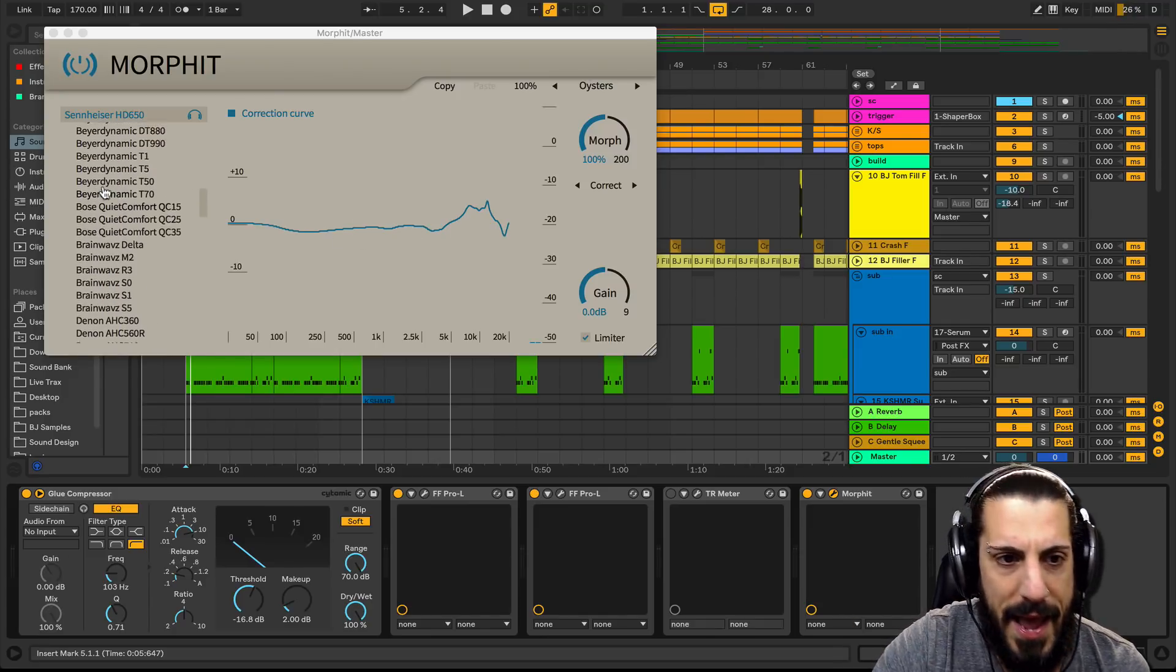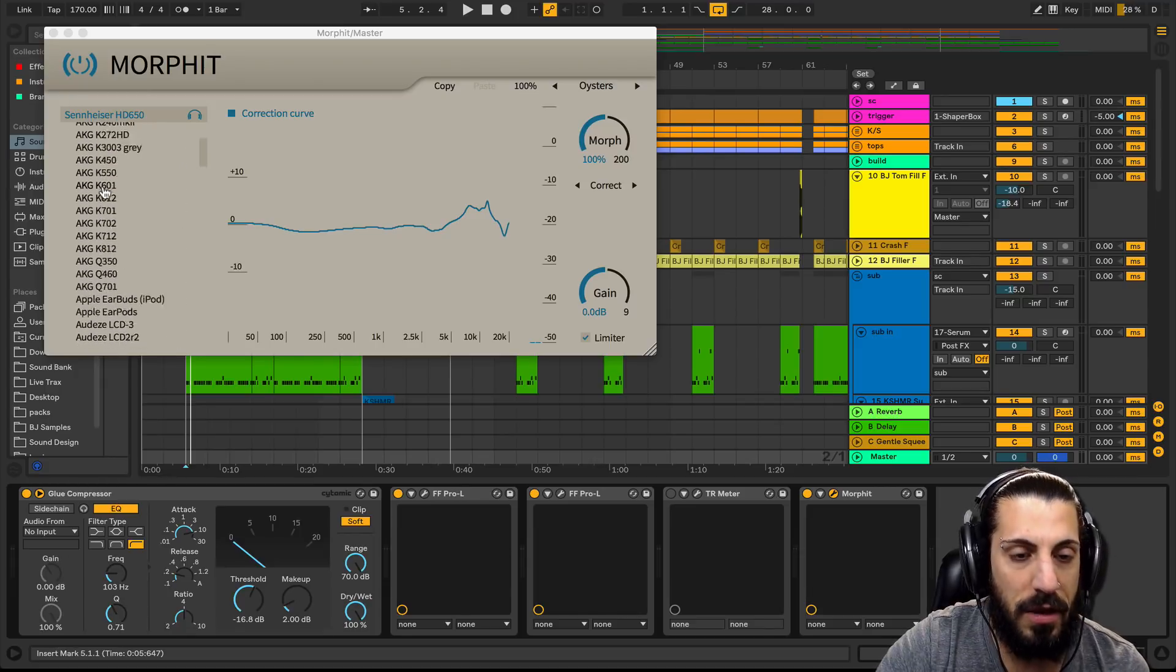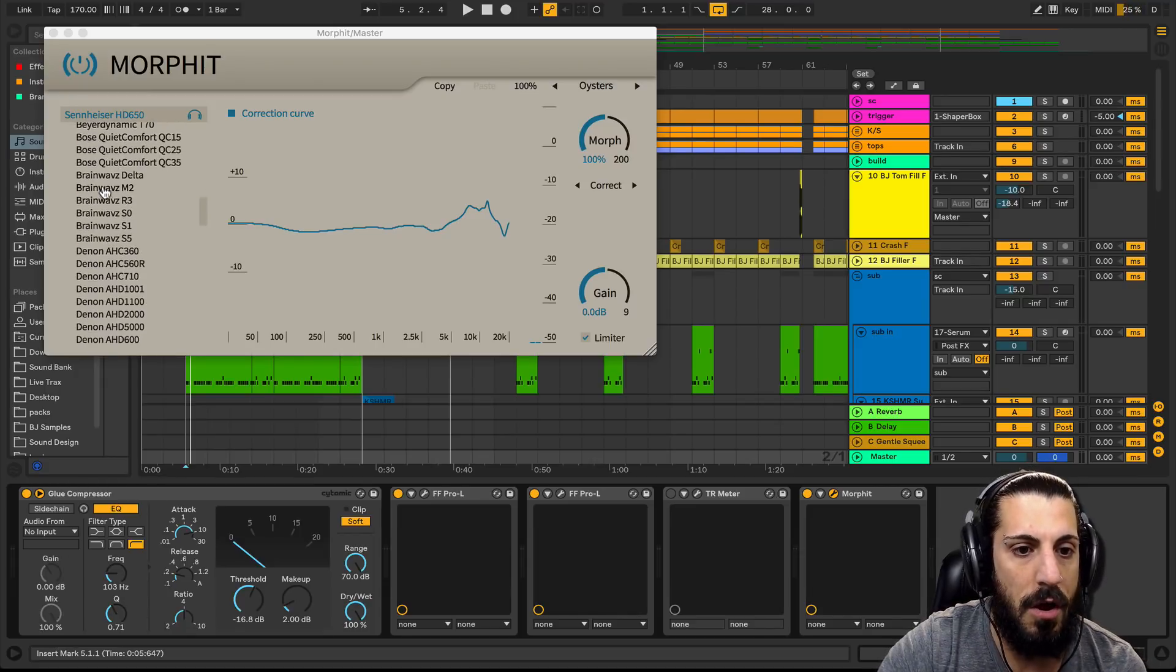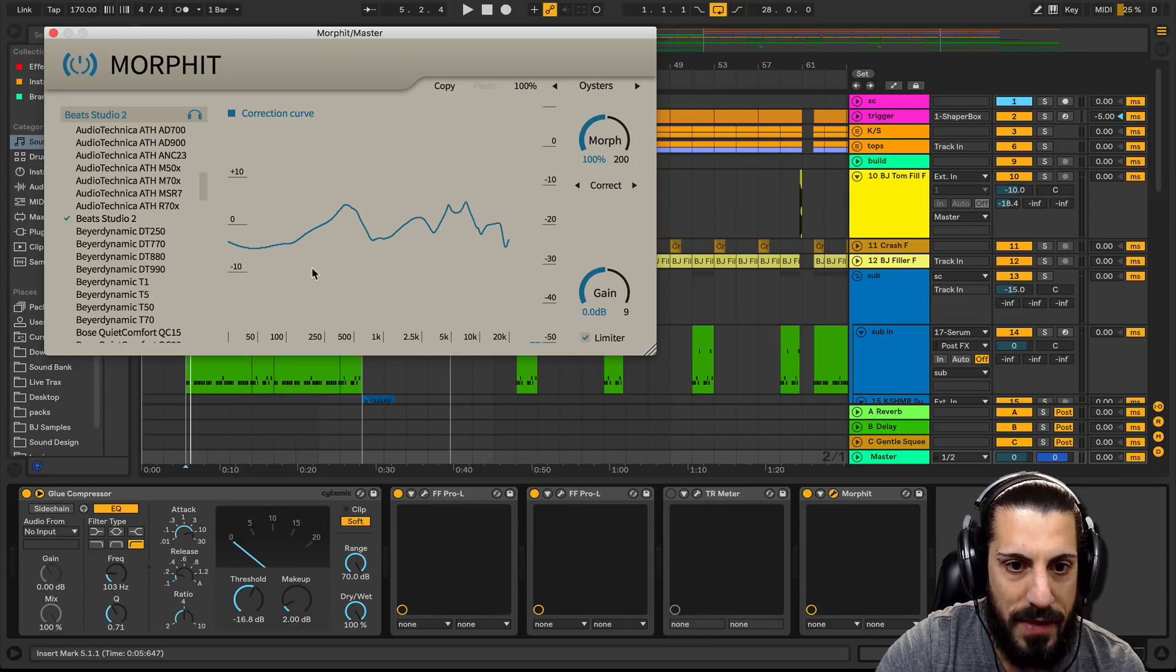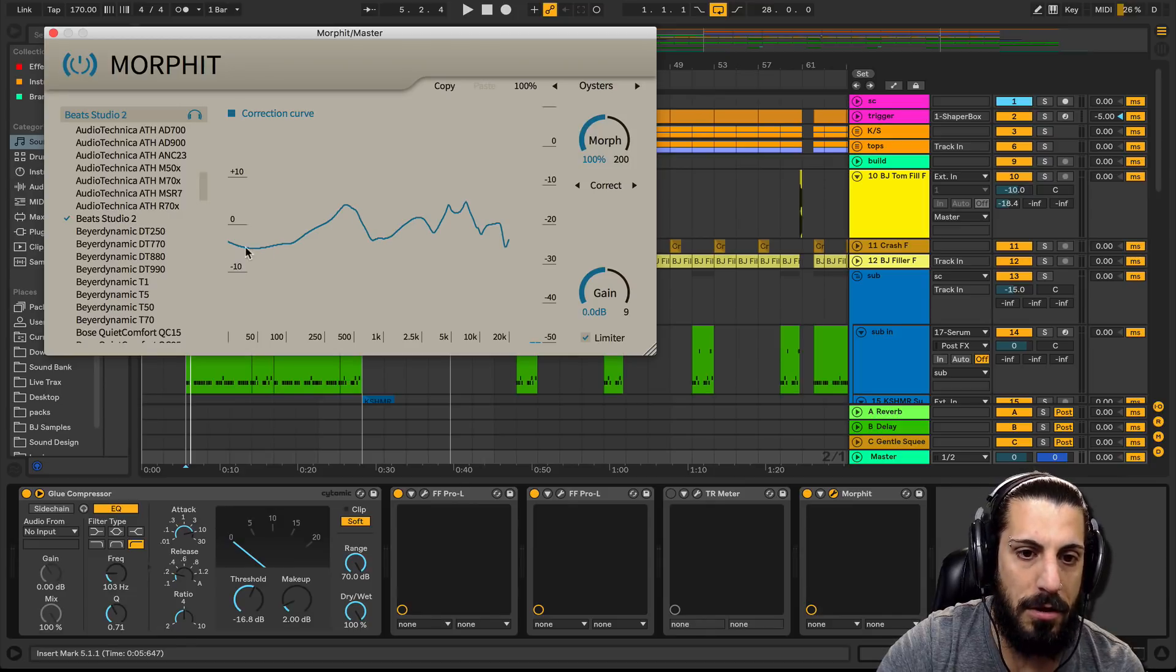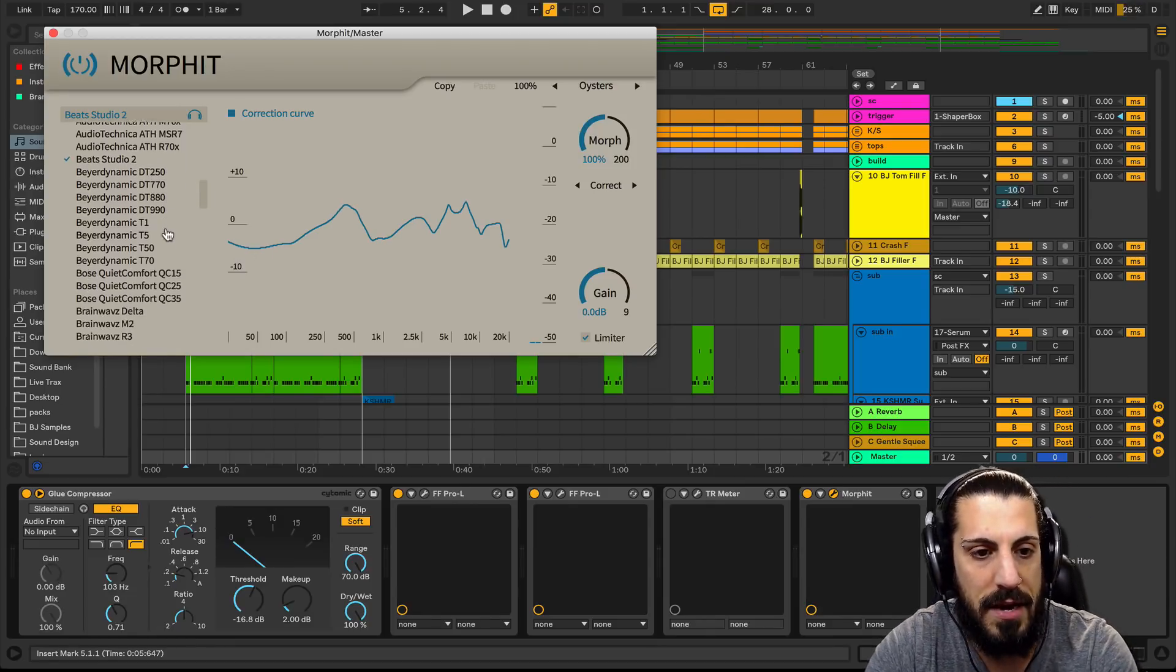But a buddy of mine had Beats, and those are super bass heavy as you know. So they got them here and look at what that's doing. Oh my god, look at what that's doing.